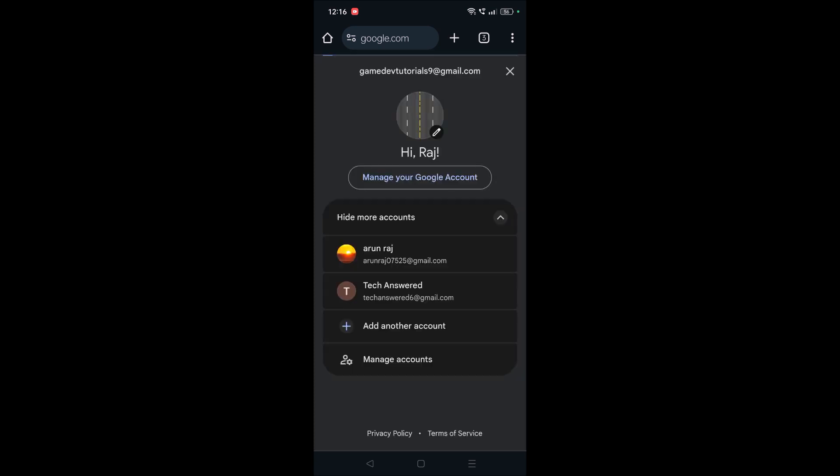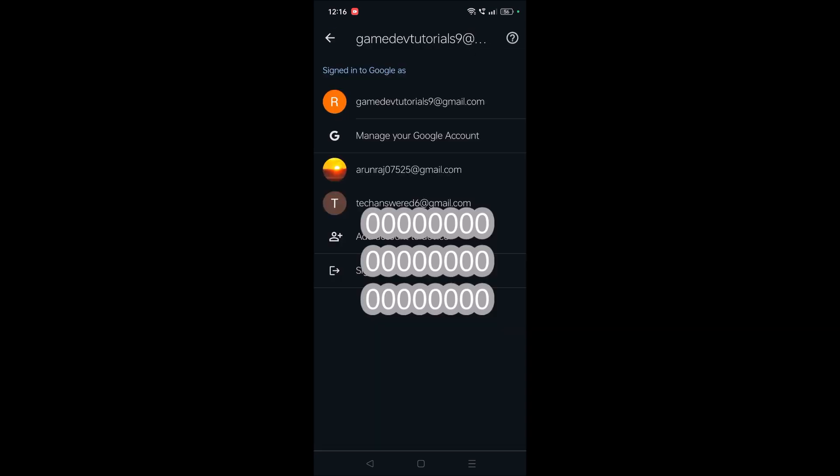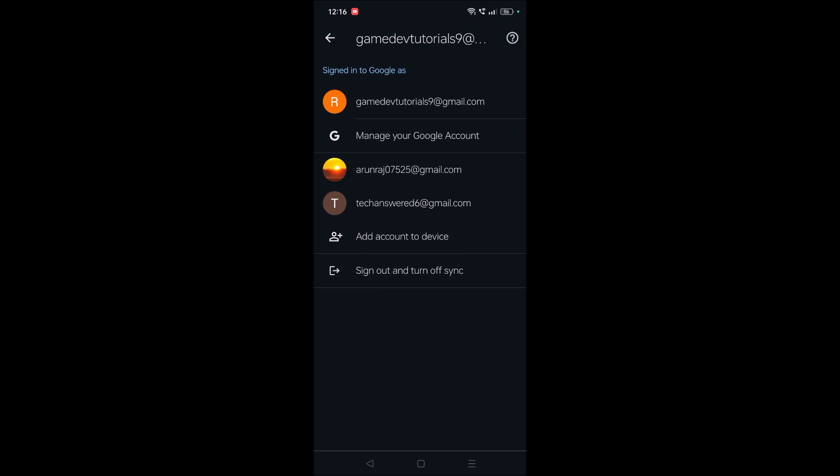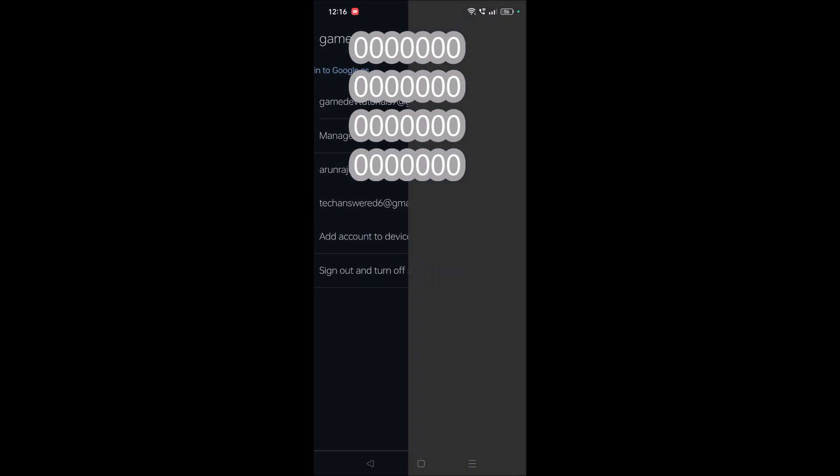So you need to tap on your profile picture and click on 'Manage accounts,' and click 'Manage accounts on this device.' And you need to tap on the particular Gmail account which you want to remove.